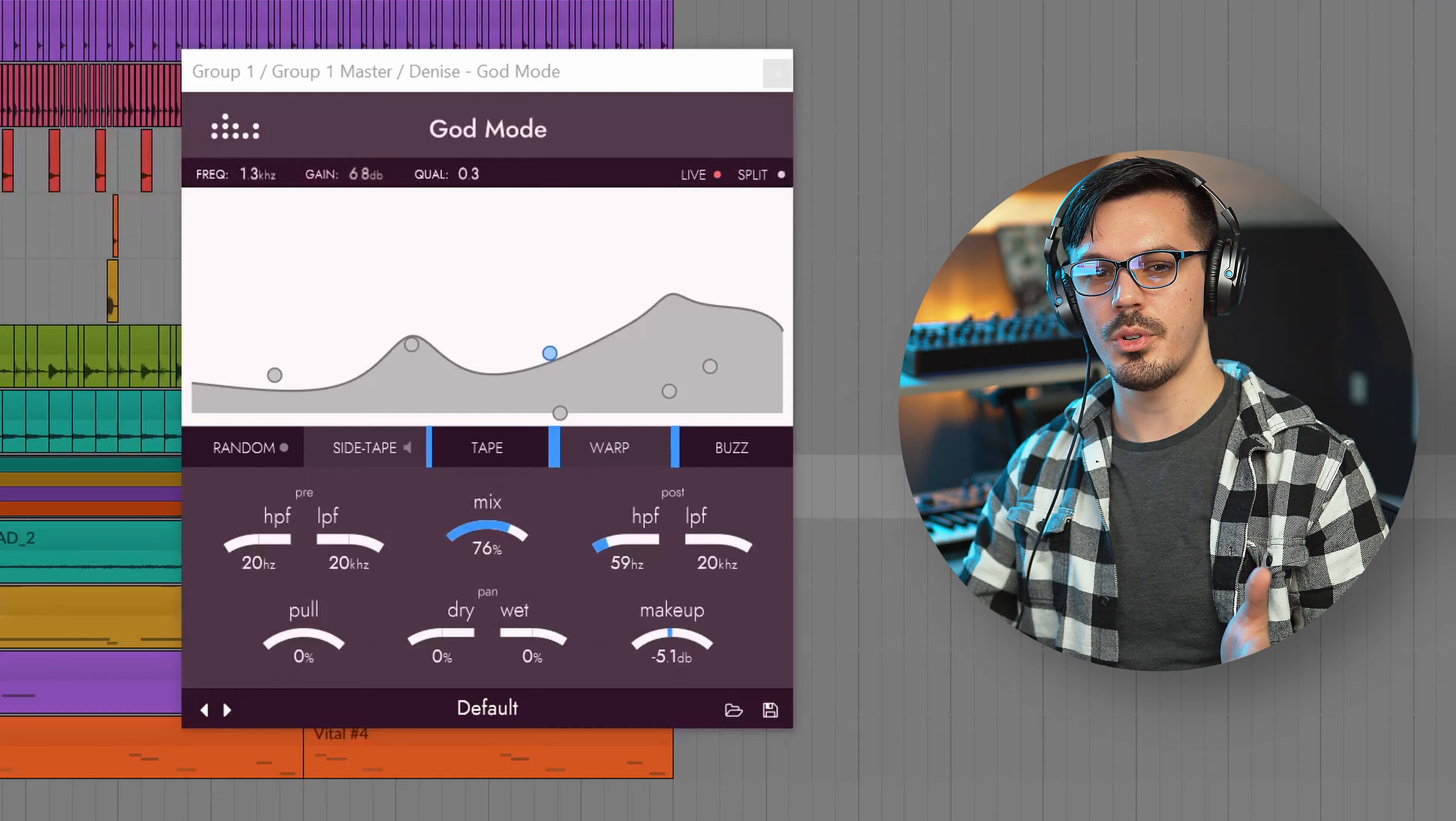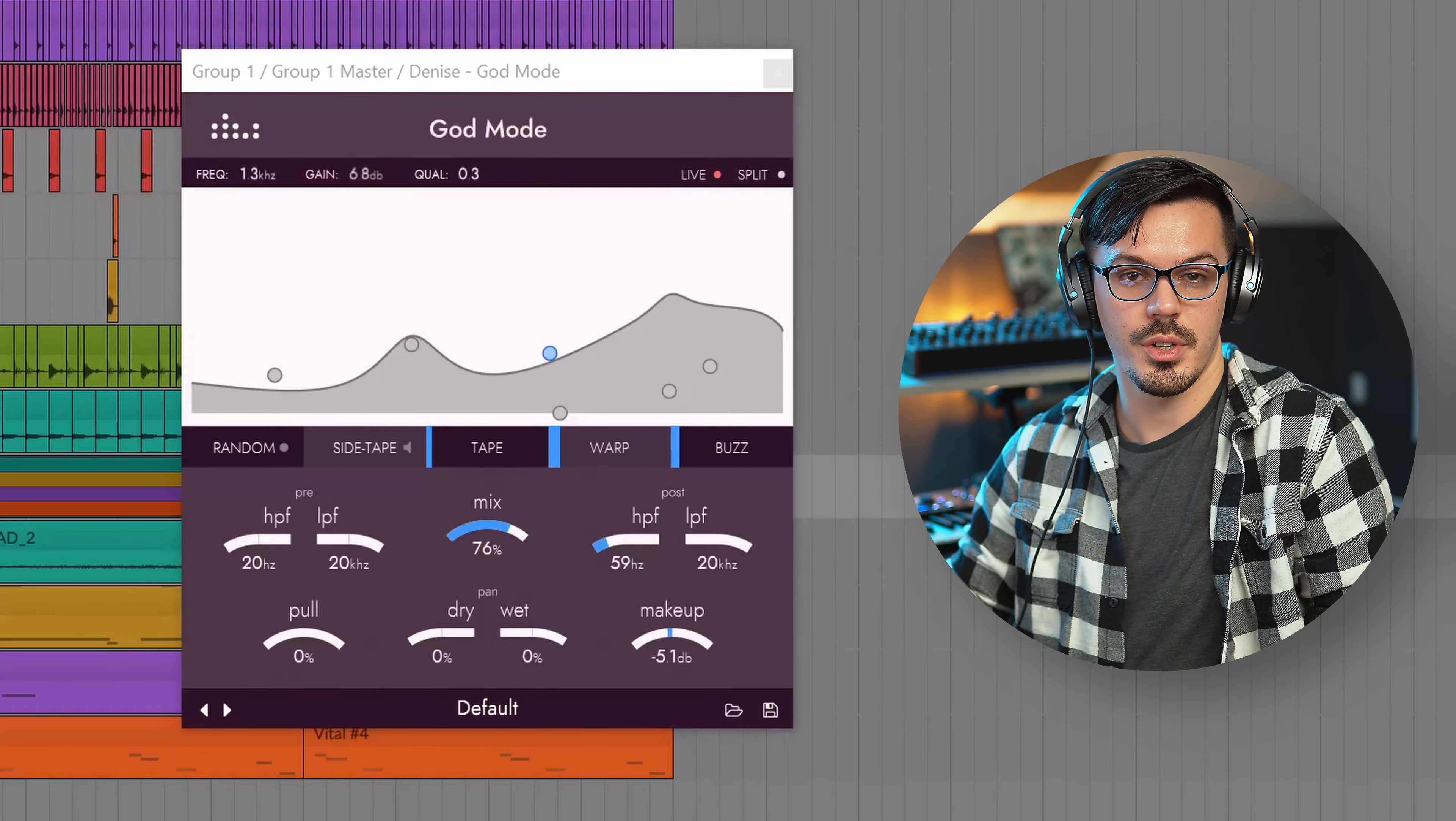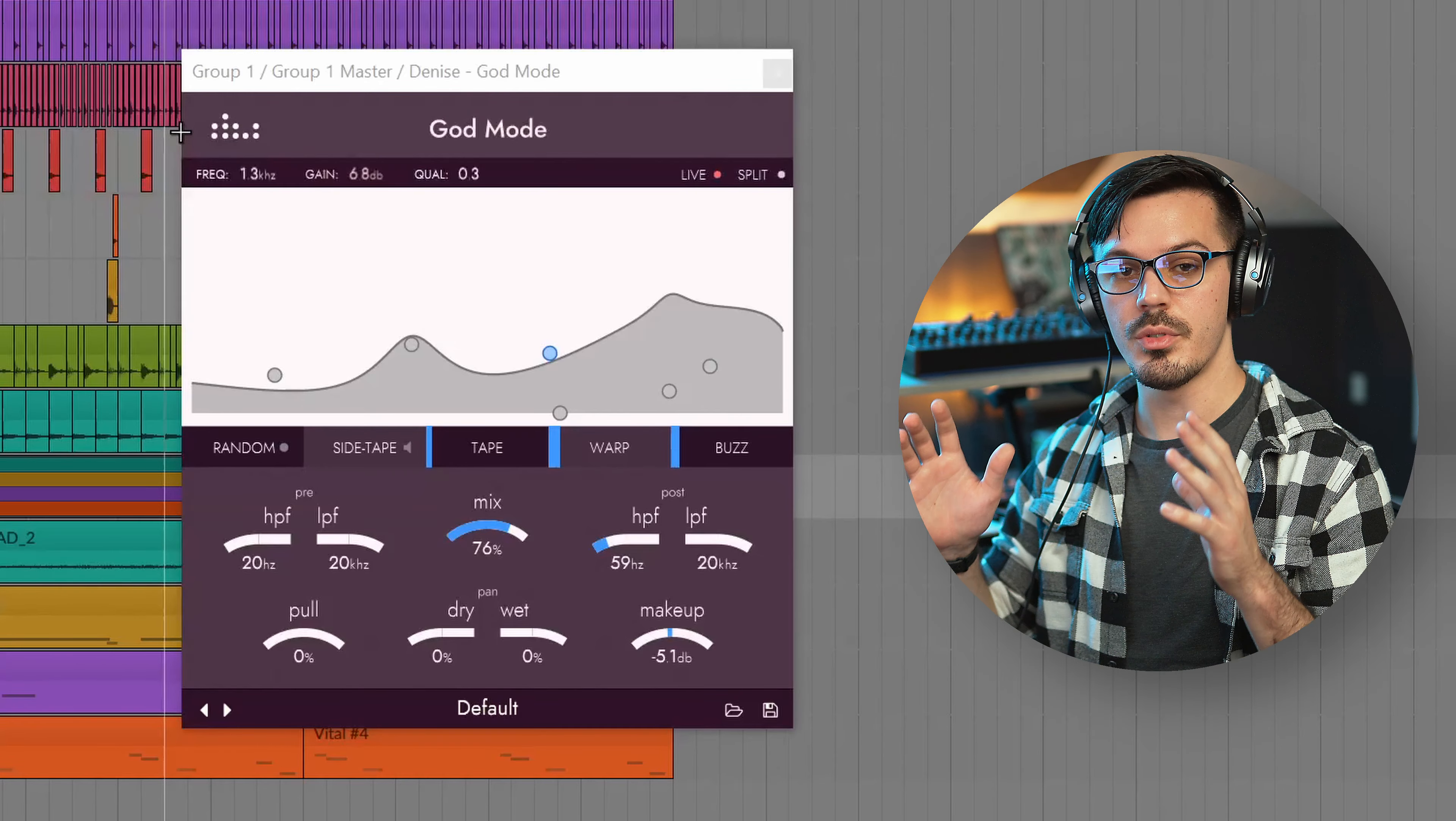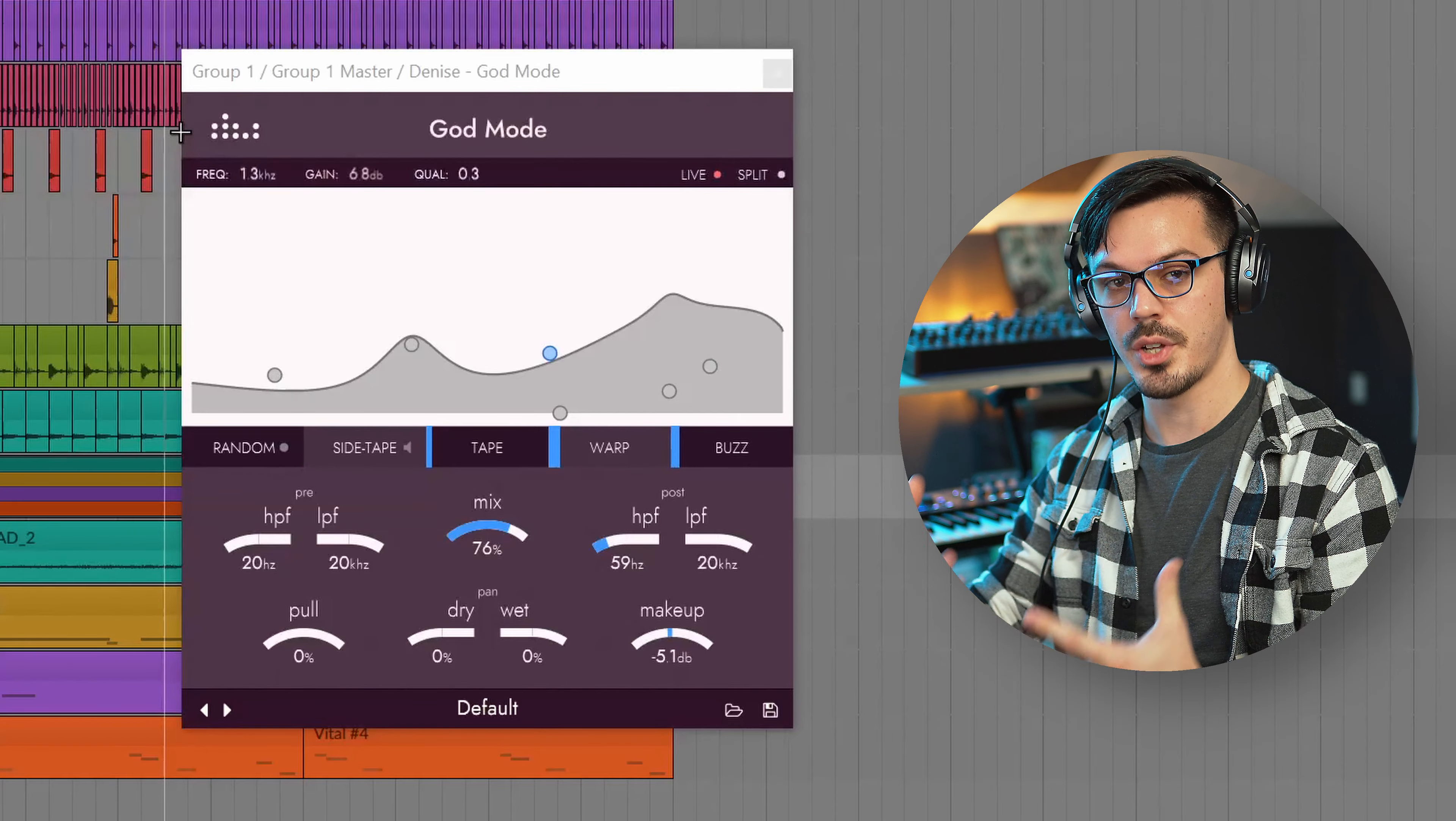If you didn't know, distortion and compression are very similar processes and a distortion is more or less just a compressor without attack or release factored in. So with that in mind we're using God Mode to do two things: compress the audio and glue things together, and enhance the tone.